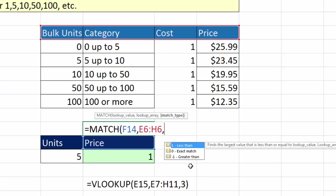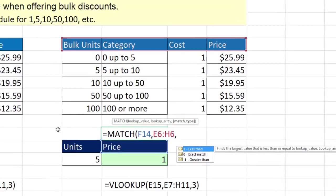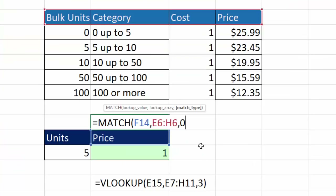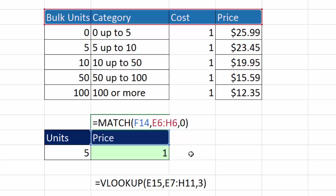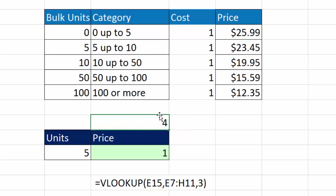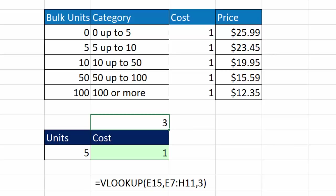There are three options for match type in MATCH. We want exact match, which uses a zero. Notice MATCH uses zero where VLOOKUP uses false. Double-click zero — we're telling MATCH to find exactly the characters P-R-I-C-E. Close parentheses and Control-Enter: it returns 4. If I change the label to 'cost', MATCH delivers exactly the correct column number for VLOOKUP.